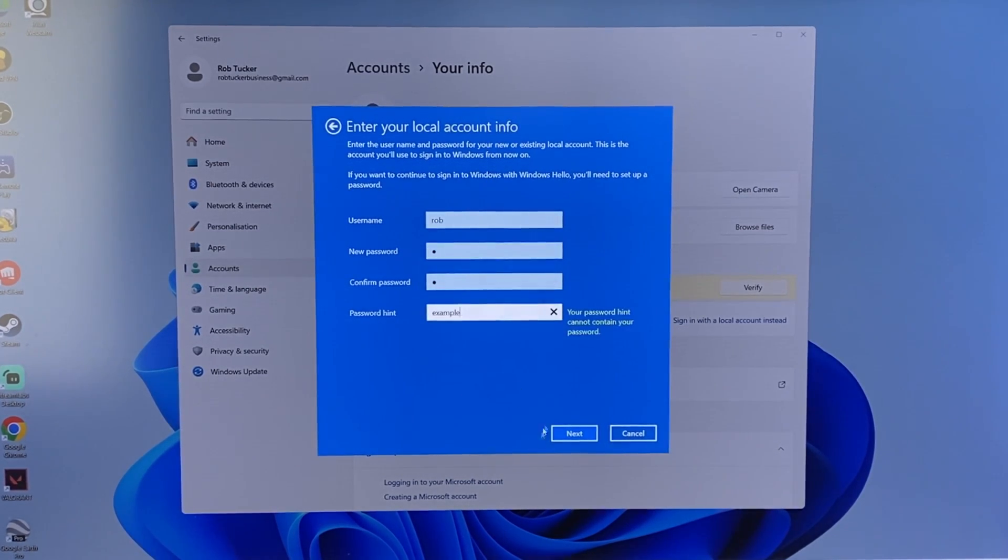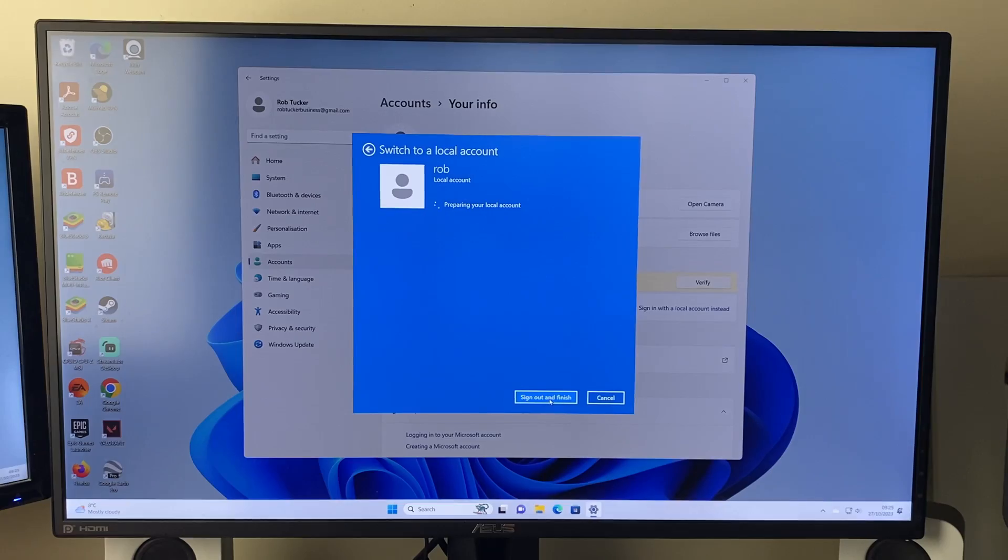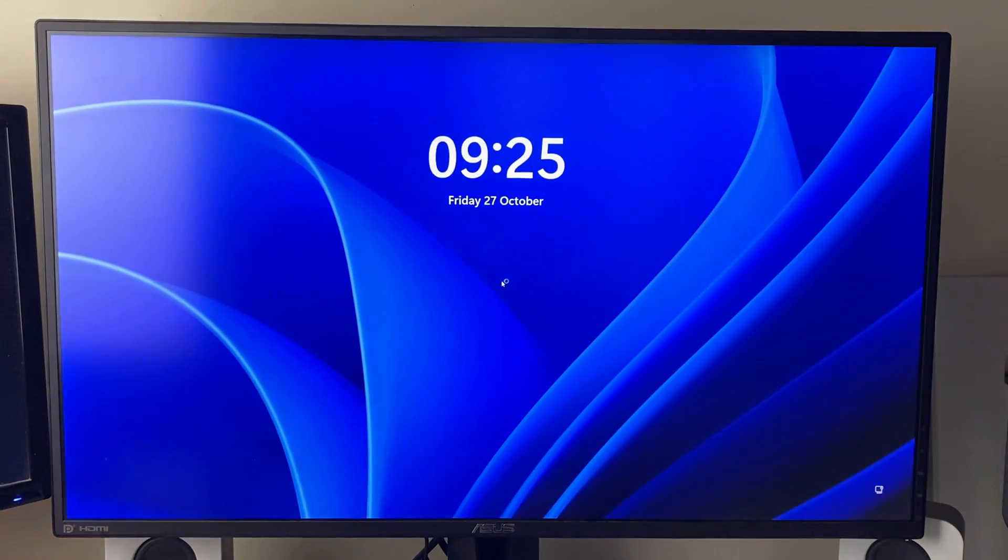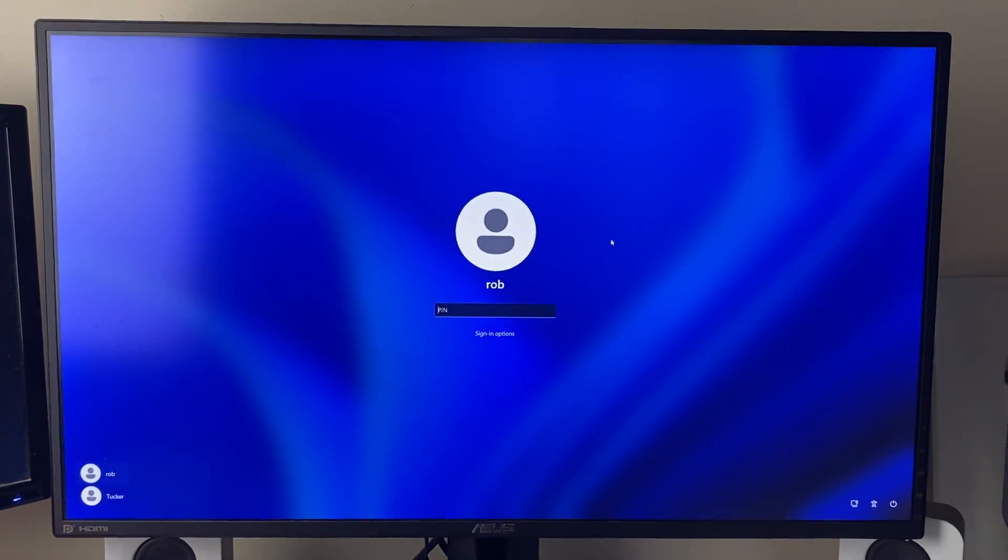After you've filled out this info, click on next and then you can press sign out and finish and we're going to be signed out of this account and then I can go and sign back in.